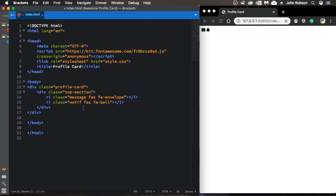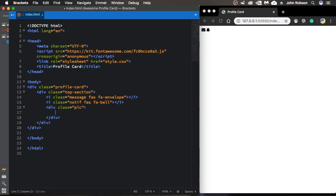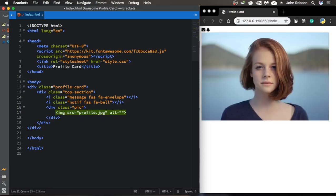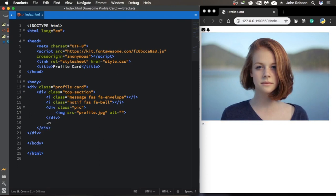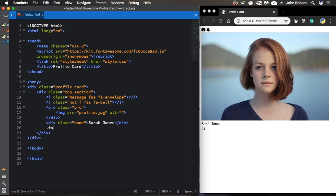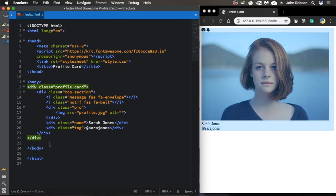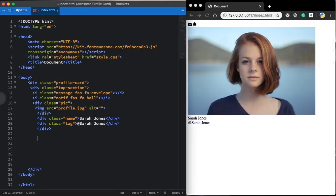Now it's time for us to move to our picture. We are still in the top section. Let's add a div called 'pic' and add our image tag pointing to our profile picture. As you can see we have already the two icons and this picture. Now we move to another div for her name — let's call her Sarah Jones. And to finish this section, let's add a div with class 'tag' set to '@SarahJones'.